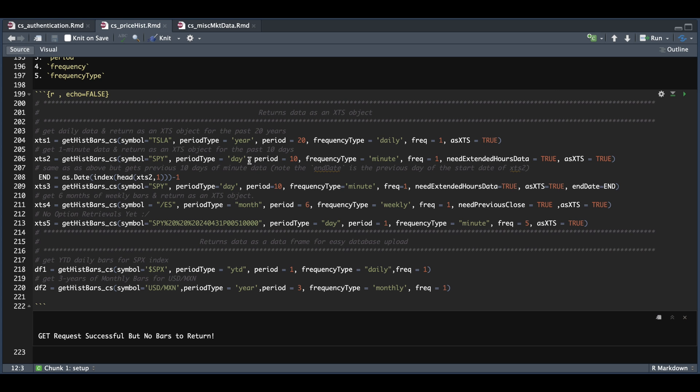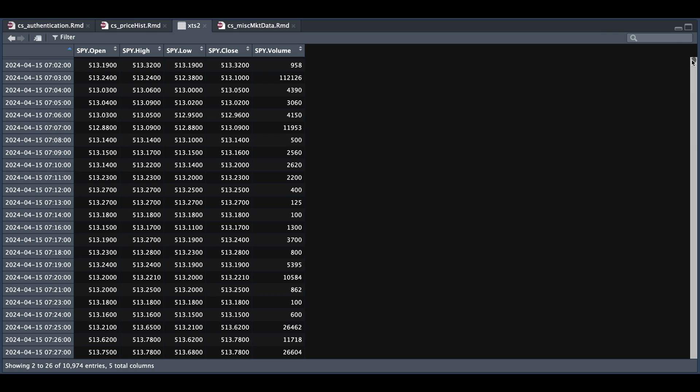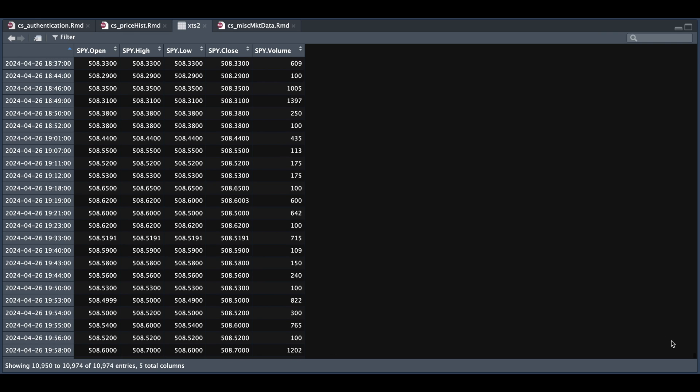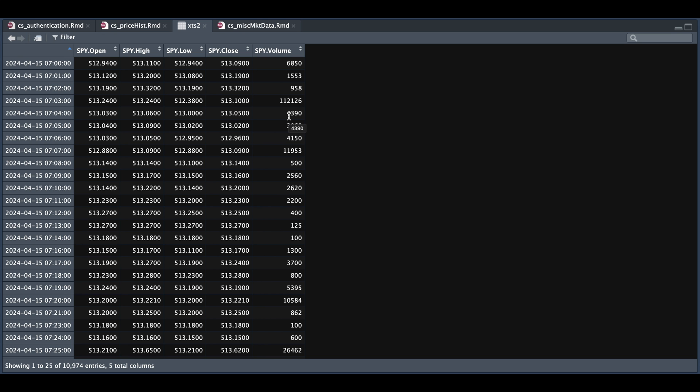Now for XDS2, we're going to request 10 days of one minute data for SPY. We are also going to need extended hours data and return this as an XDS. So for XDS2, the timestamps will always be in New York time. We see that we have a start time at 7am, which is pre-market, and the last bar marks the end of the post-market session.